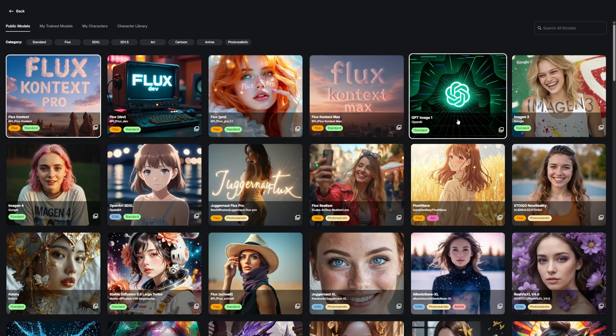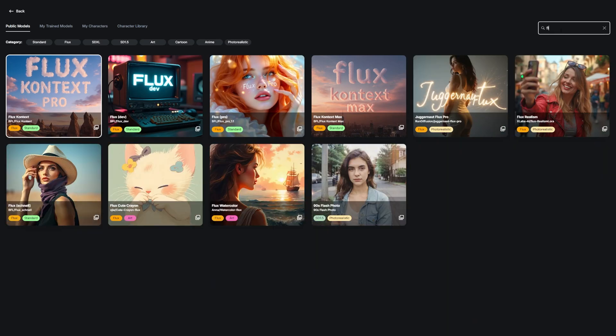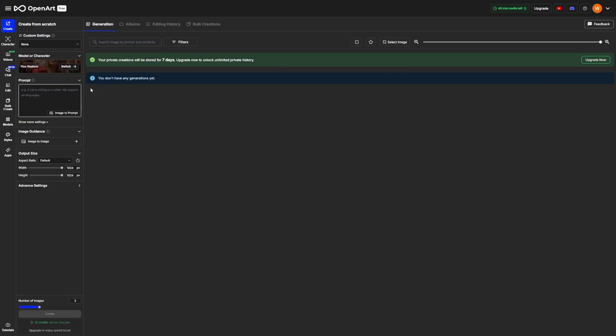For high consistency, switch the model to something called Flux Realism. This model is specifically designed to produce images that are detailed and repeatable. It's one of the most reliable choices in OpenArt if your goal is to keep your characters looking the same across different prompts.